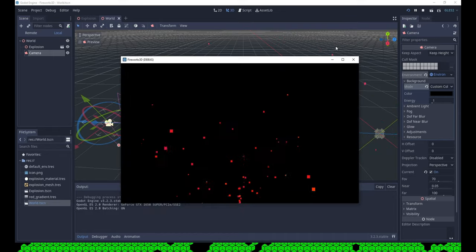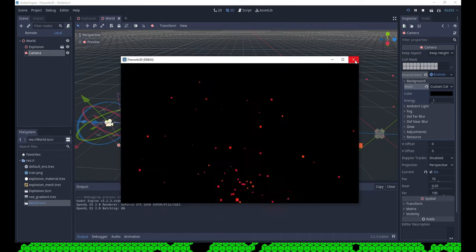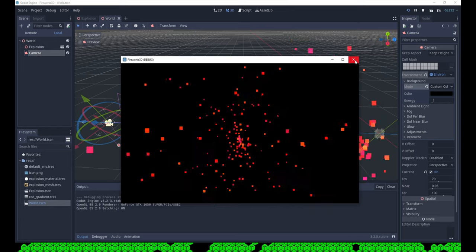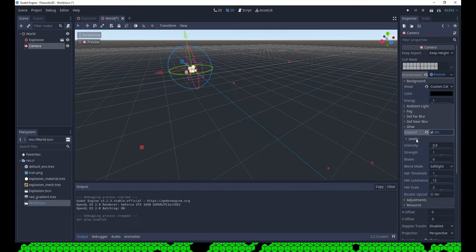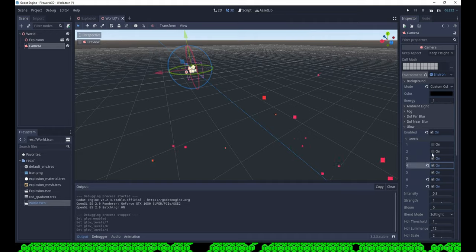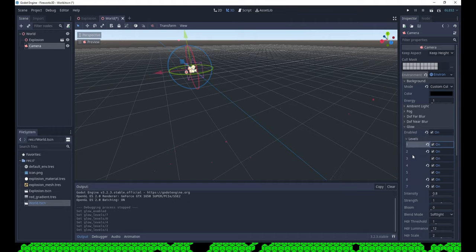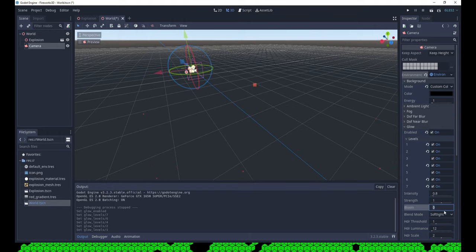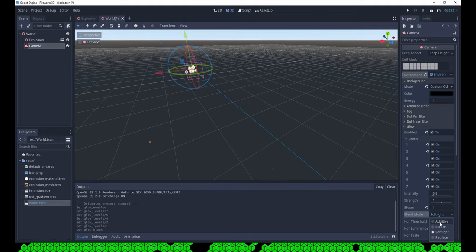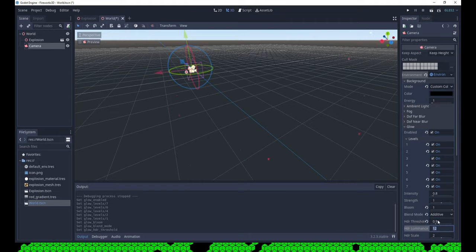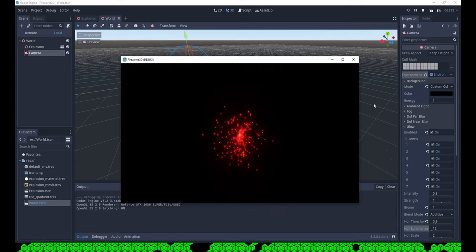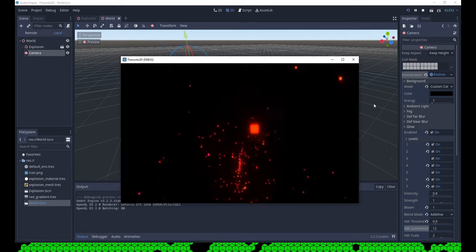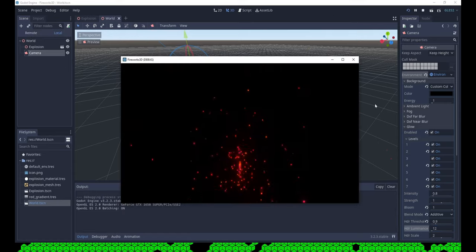Set the background to a black background and while we're at it, activate glow and as always go overboard with the glow. Activate all the levels, set the threshold below 1 so normal colors will glow. This looks nice. We can play some more with it later.